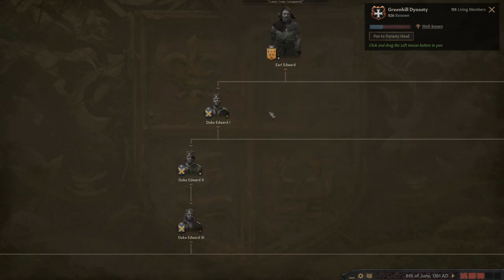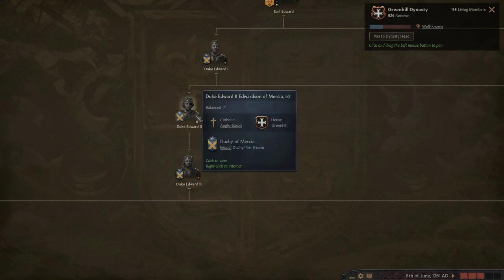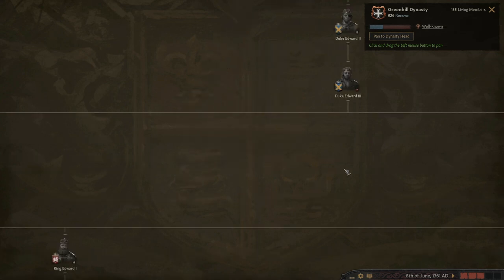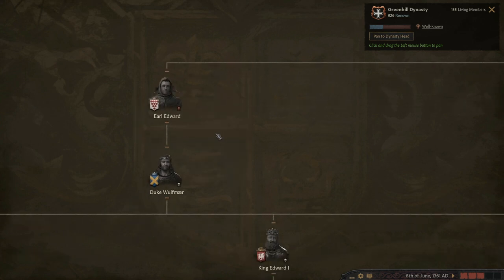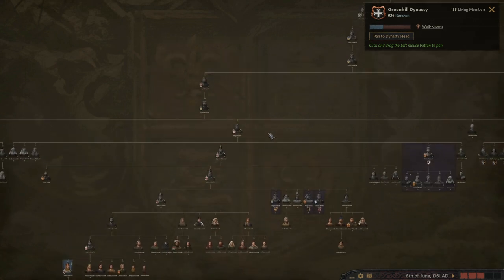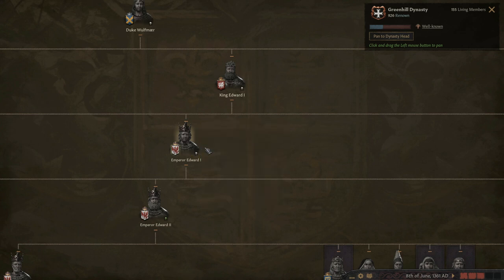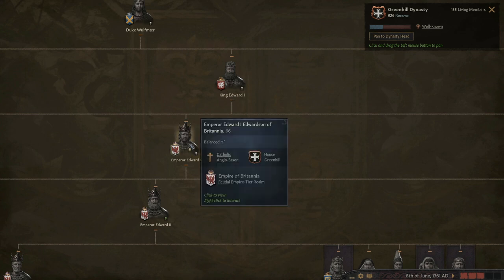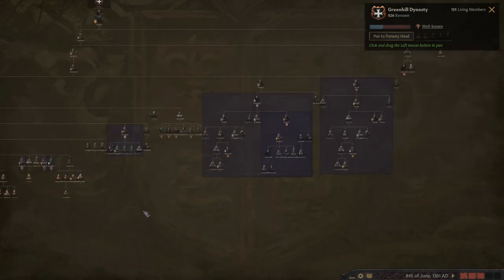The line descends from him through Duke Edward I of Mercia, Duke Edward II, Edward III, and then over to Earl Edward of Worcestershire, then Duke Wolfmere of Mercia. His son was the first to claim the title of King of England - King Edward I - and then his son became Emperor of Britannia. From there you can see the dynasty tree.